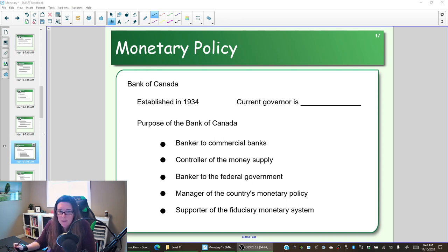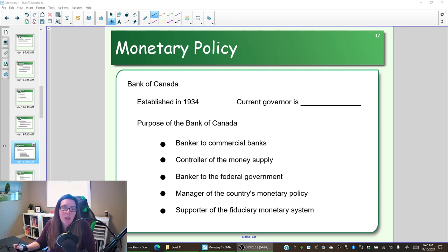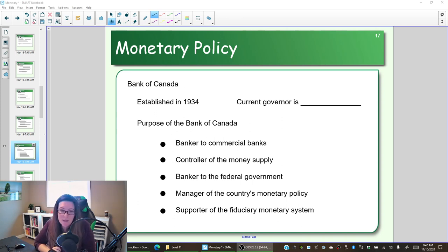The Bank of Canada was created in 1934 and it has five purposes: it is a banker to commercial banks, controller of the money supply, banker to the federal government, manager of the country's monetary policy, and supporter of the fiduciary monetary system. We want to look at each one of these and what they mean.